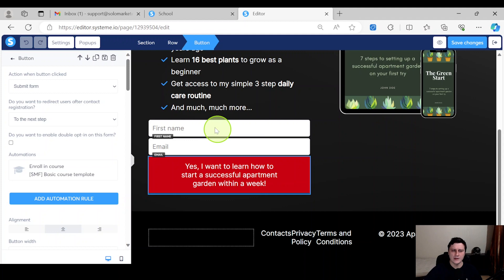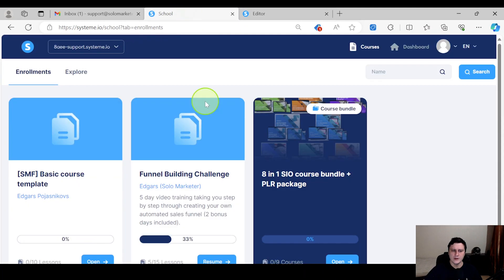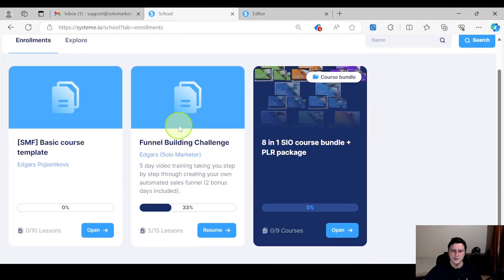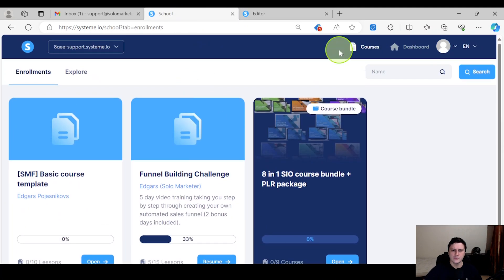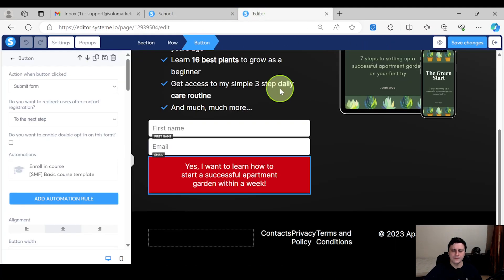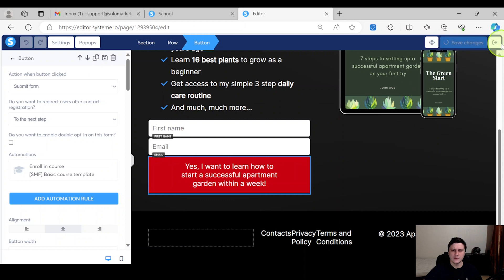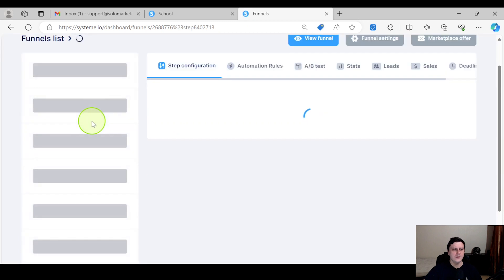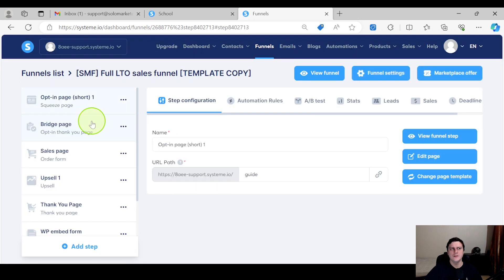And the third way is if they pay for a course. This one is a little bit more complicated but it takes like a minute or two. Let's just save this one.